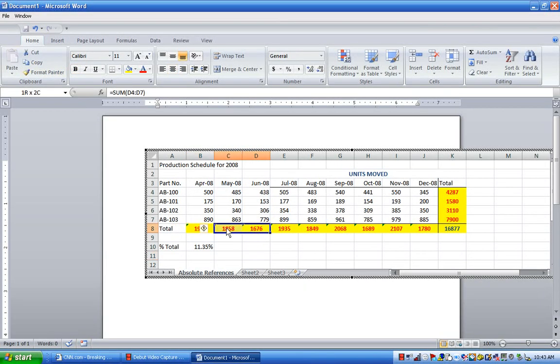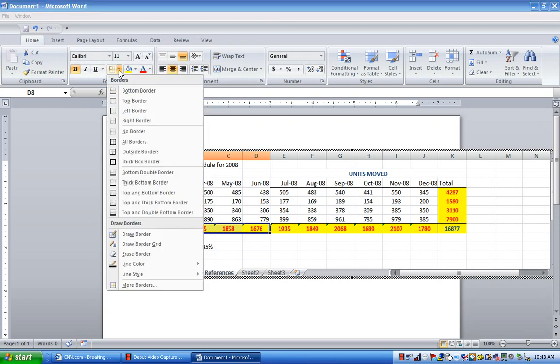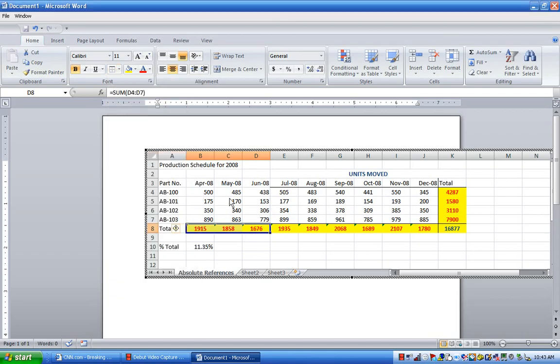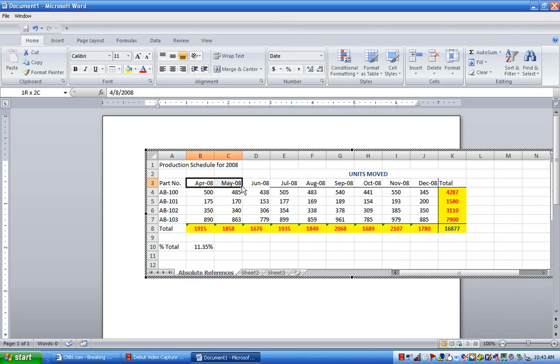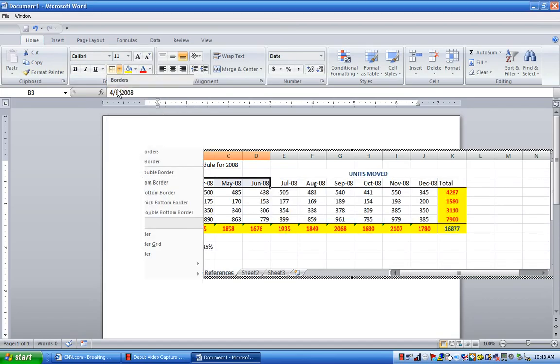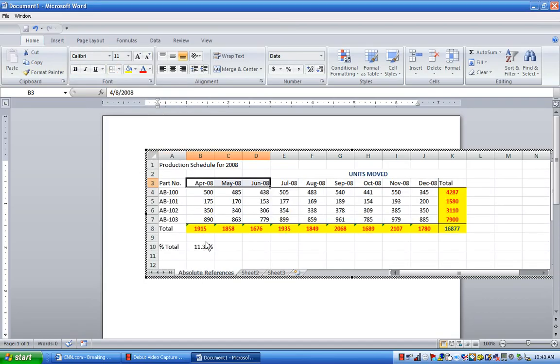I also might want to add in a top border. And I'm going to highlight these three and put in a bottom border. All right.